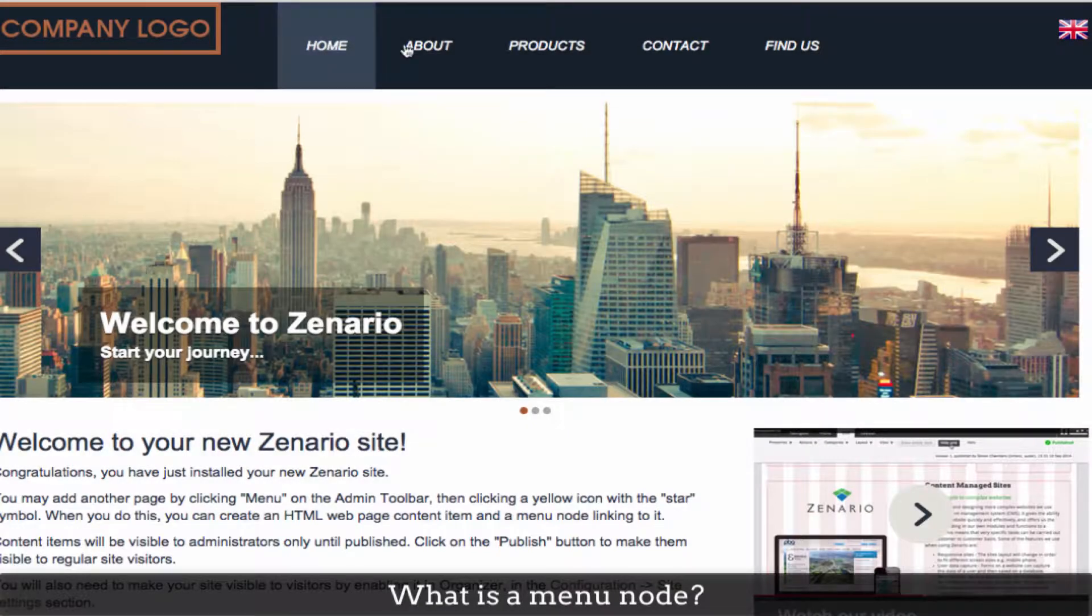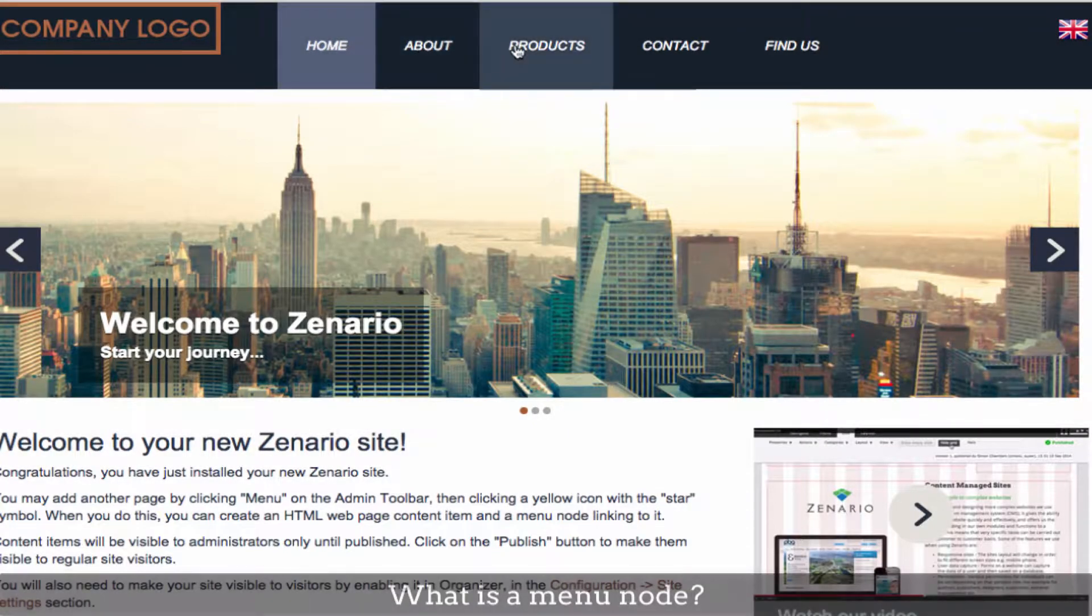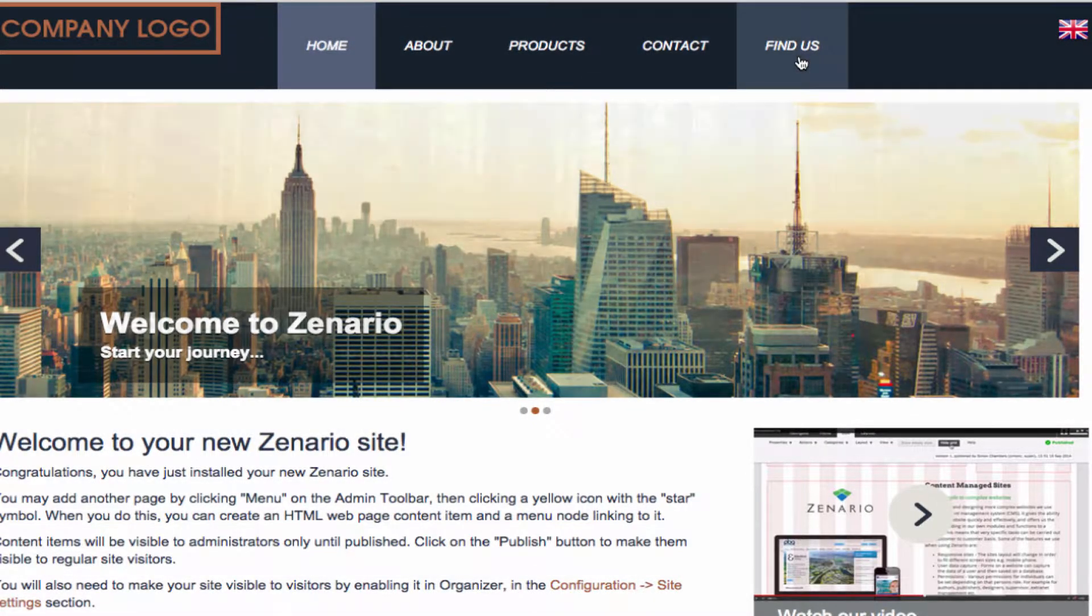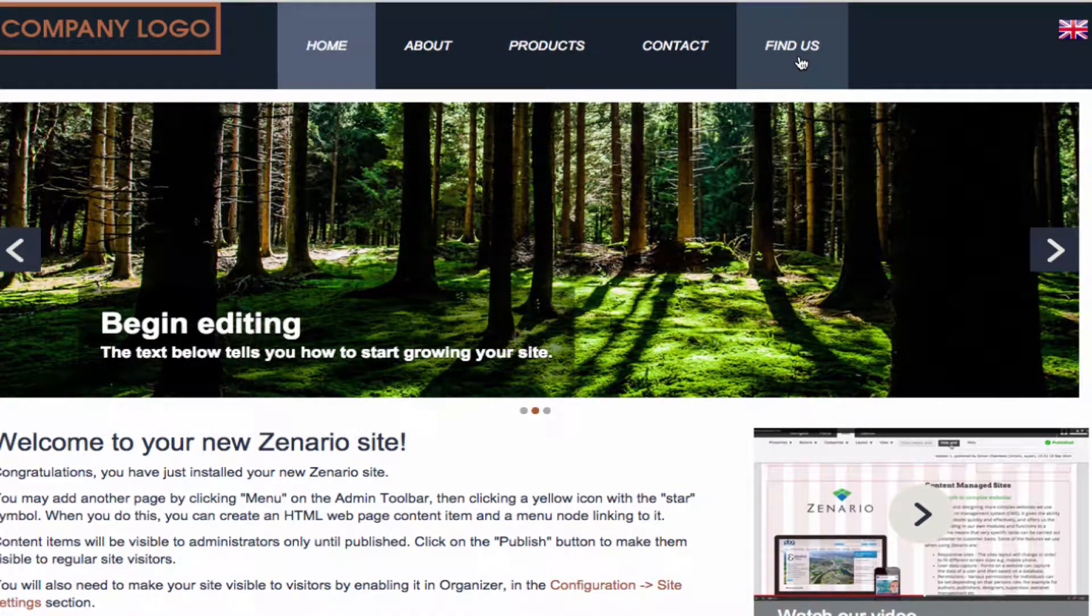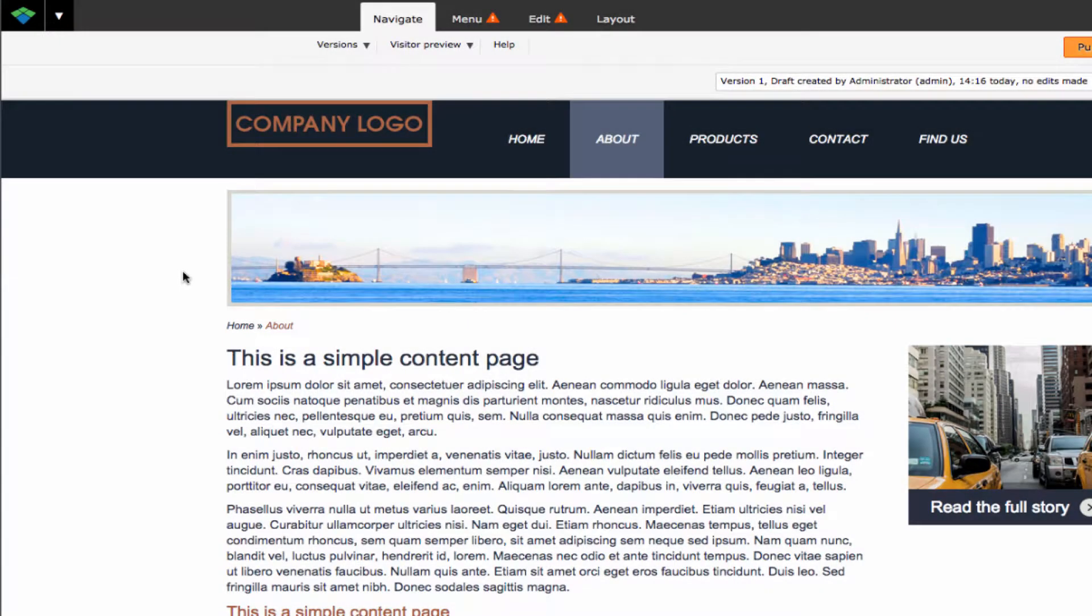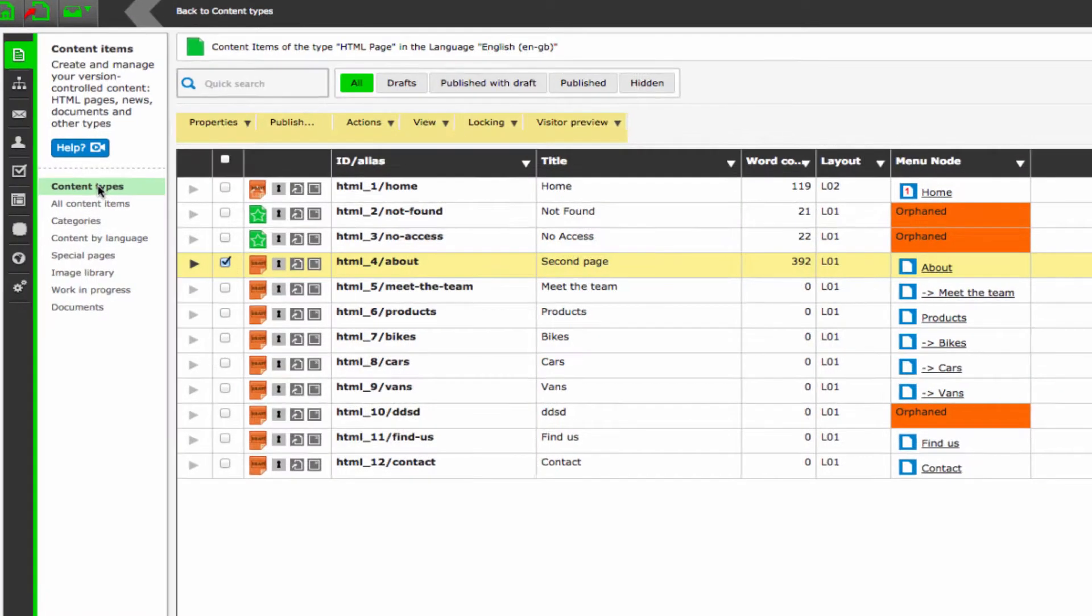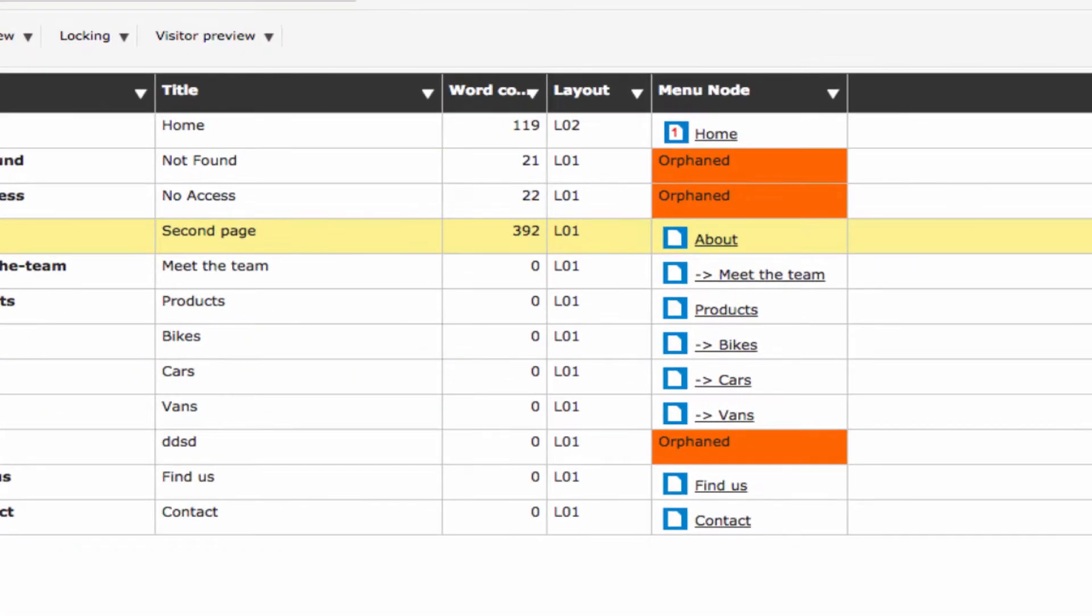The principal navigation system for your site is via the menu and each item in the menu is called a menu node. A menu node corresponds to a visible navigational link that a visitor may click on in order to reach a destination web page.